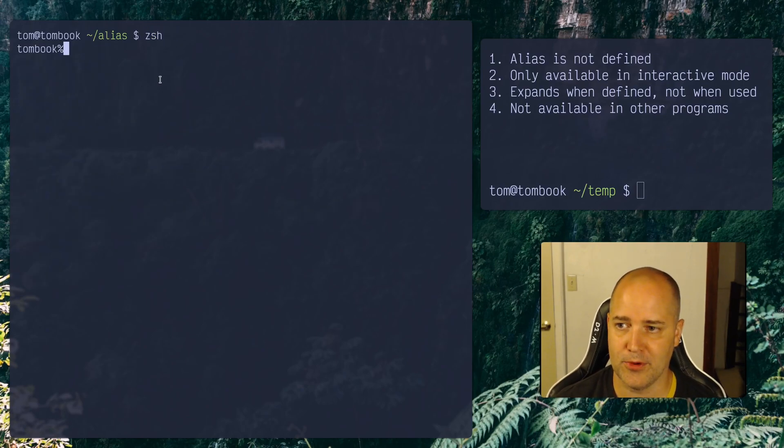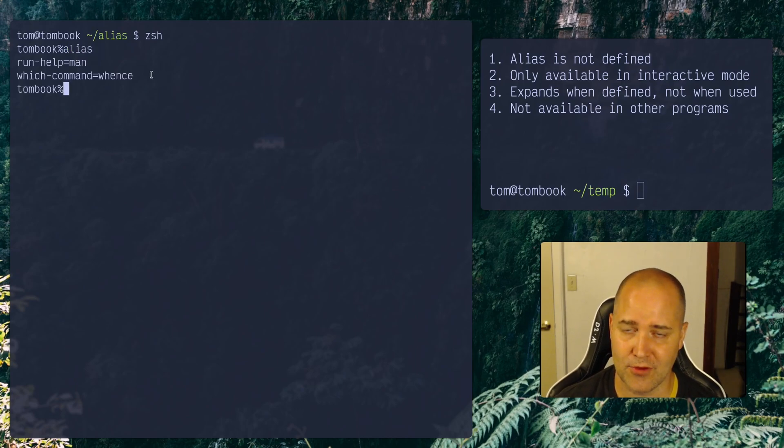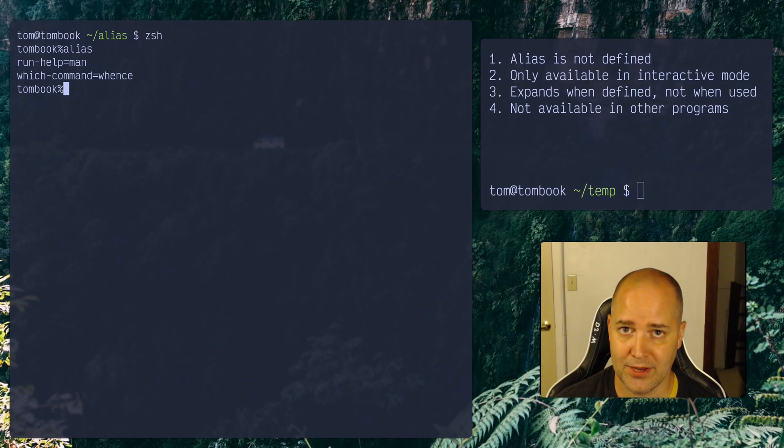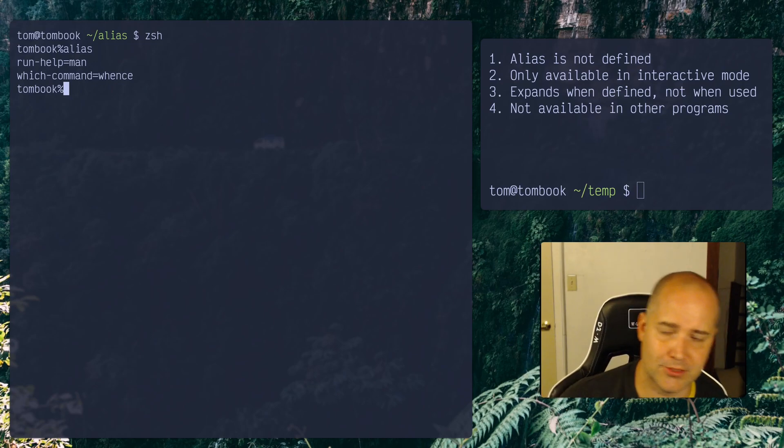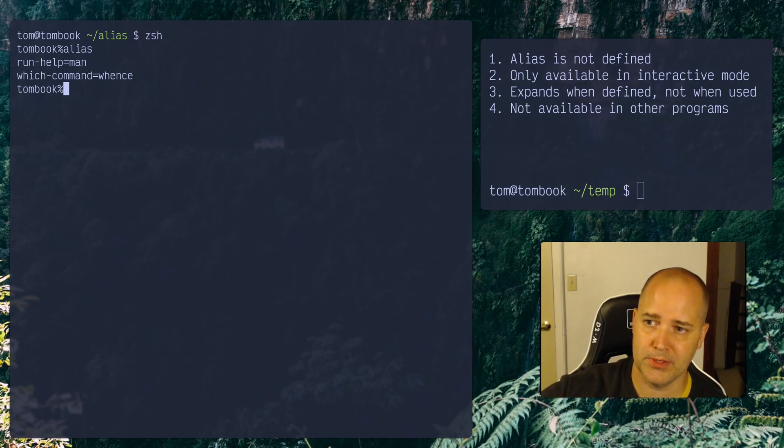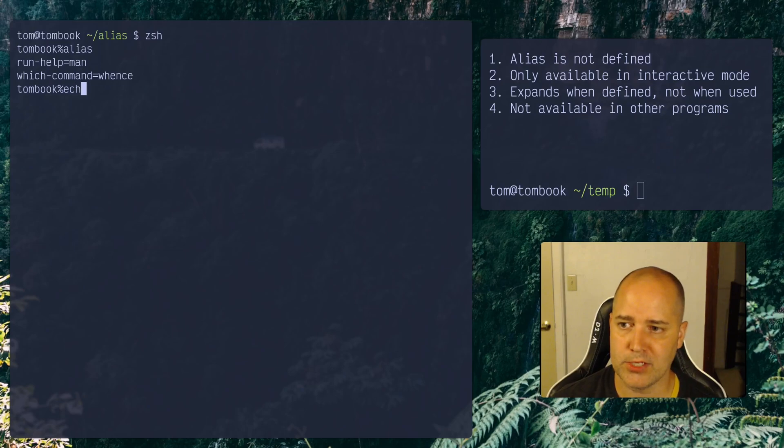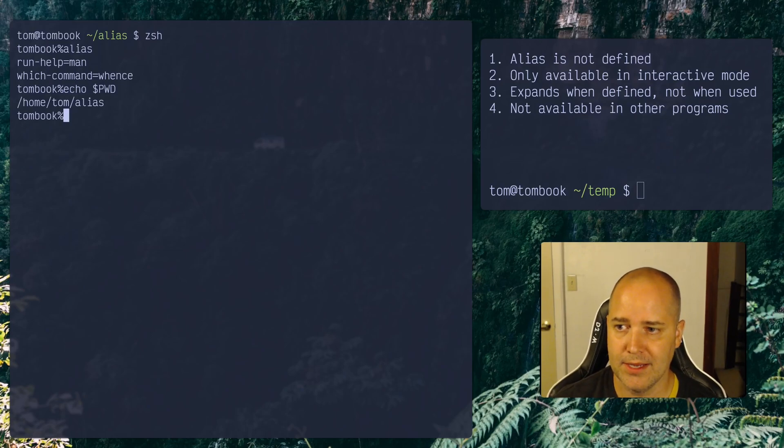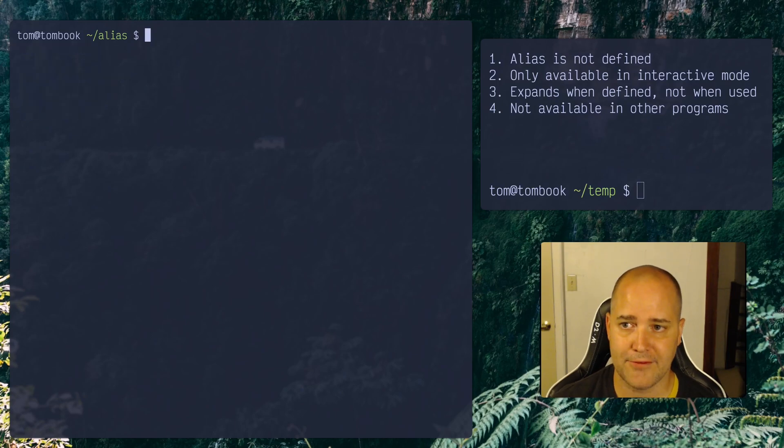Same thing. If I open up ZSH and I type in alias, I'm not going to have the aliases from the parent process, right? Unlike environment variables, which are actually passed down, right? So sometimes that can be a little bit confusing, right? Your environment variables, like PWD that we saw earlier is passed down everywhere. Right? So if I echo PWD that's being passed down, but the alias itself is not.